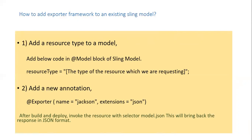After build and deploy, invoke the resource with the selector model.json. This will bring back the response in JSON format.